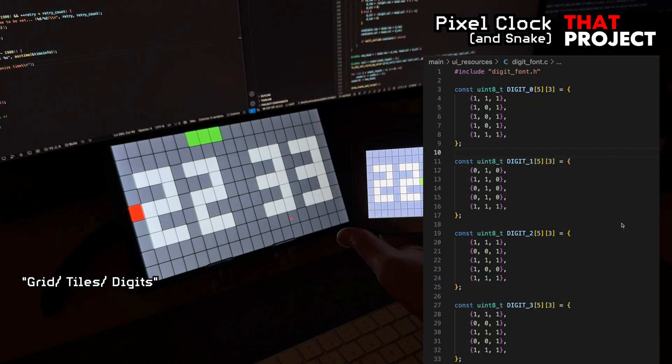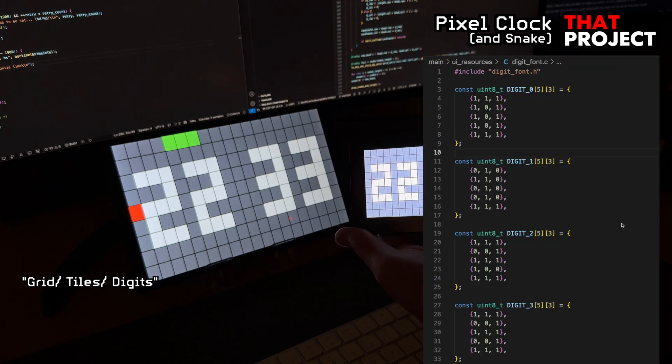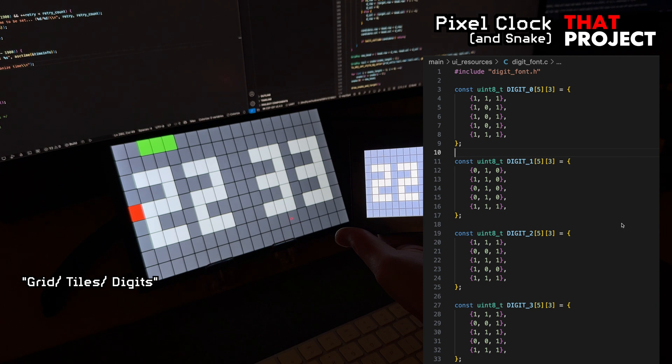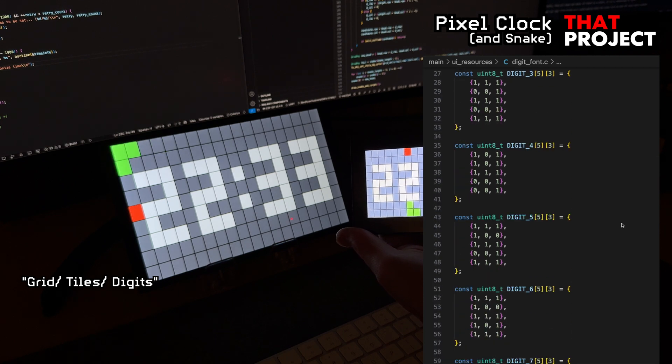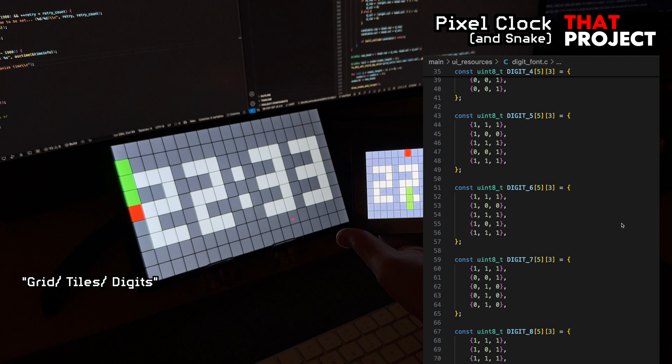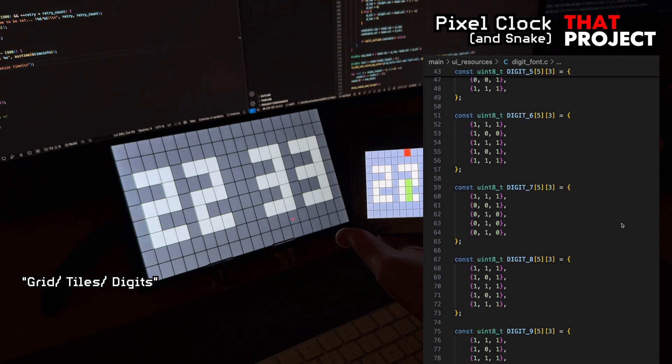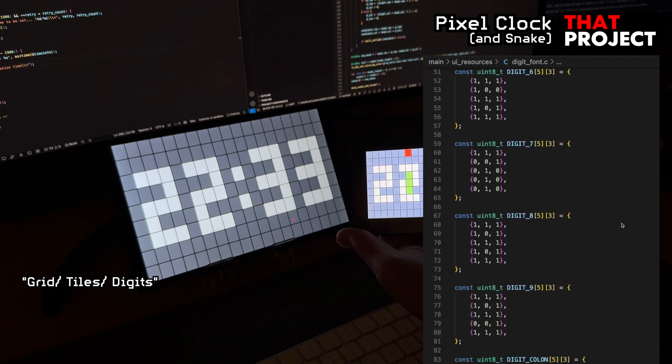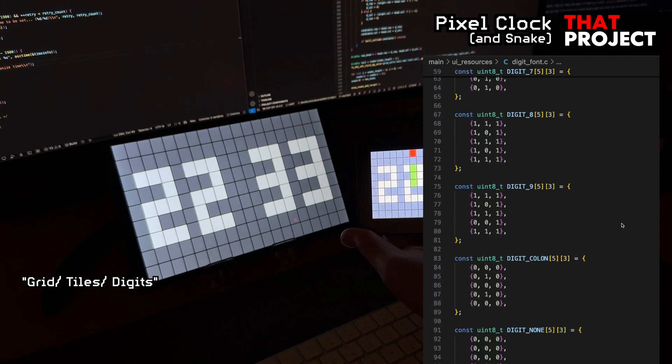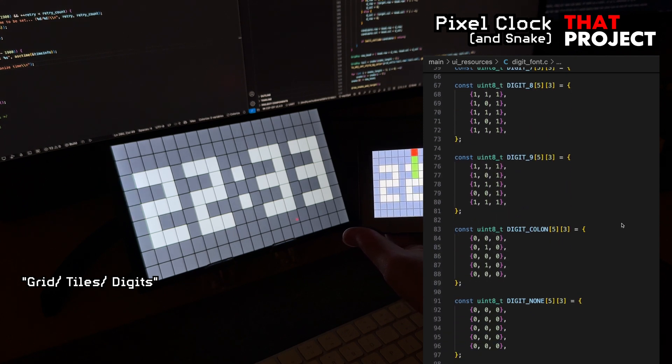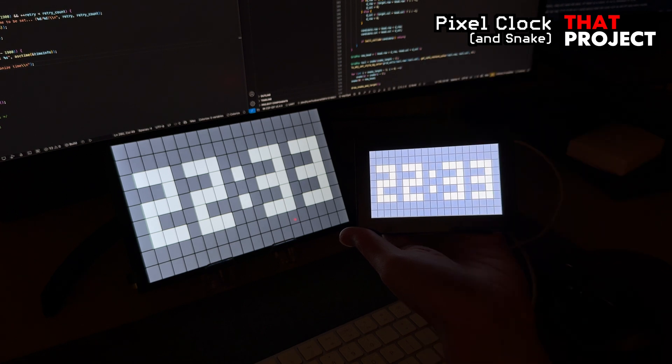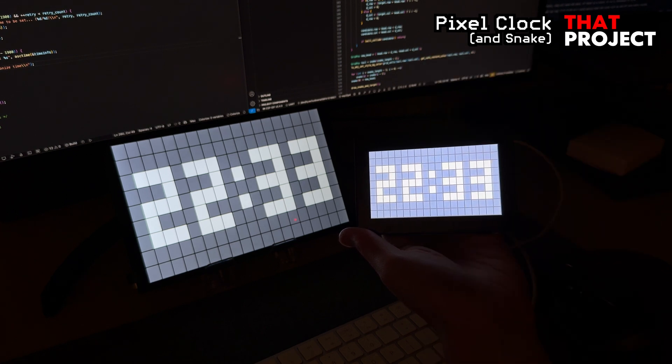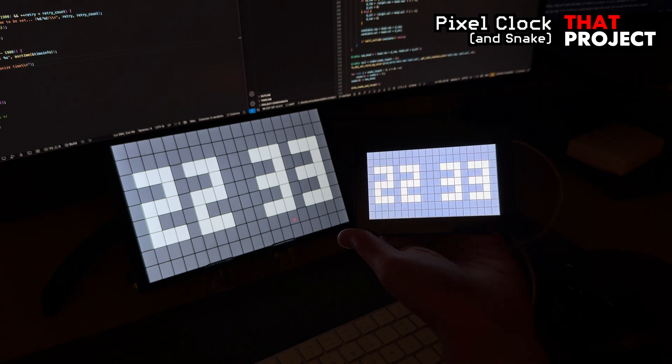If you look at the digit font file, they will all have 3x5 data. If there is a color, it is 1, otherwise it is 0. I also created a blank font for the blanking columns, so I could easily have the columns turn on and off every second. For more details, please check the source code in this project's GitHub repository.